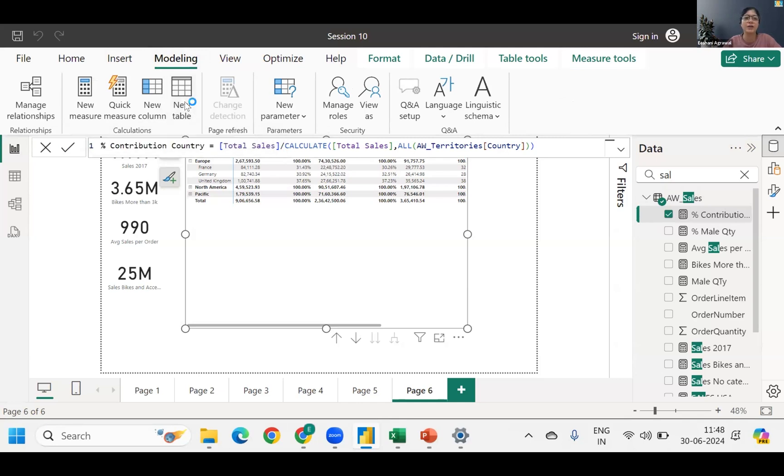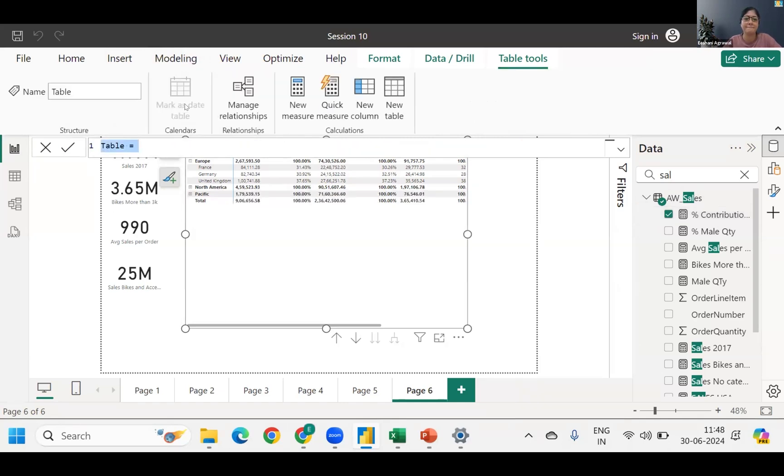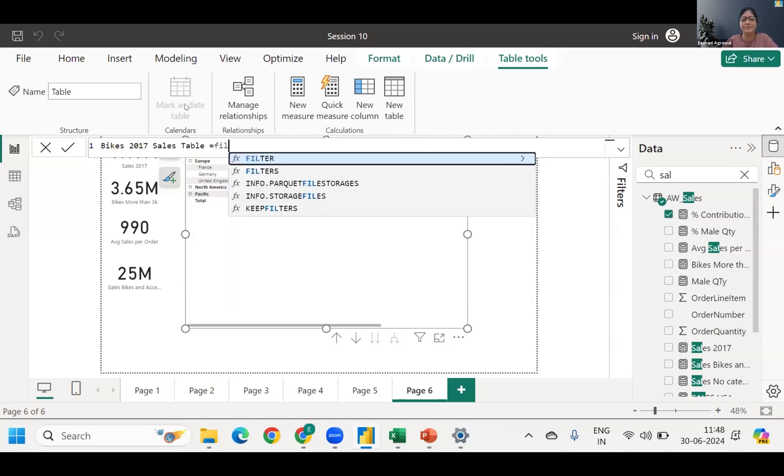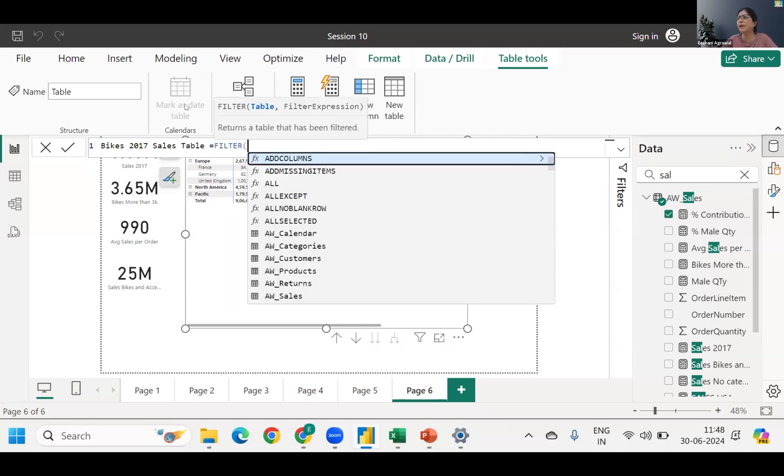So if you're going to use a filter function, then you will have to come to new table. And this new table can be created using DAX. So once I click on new table...